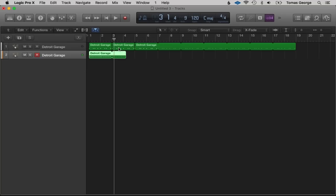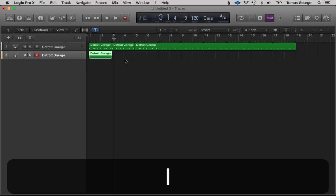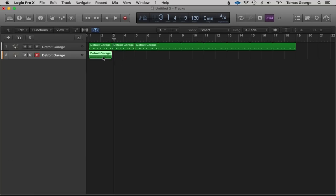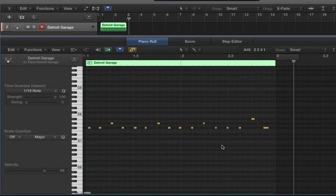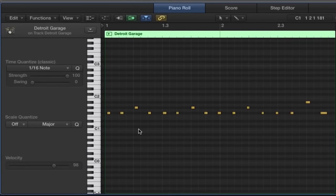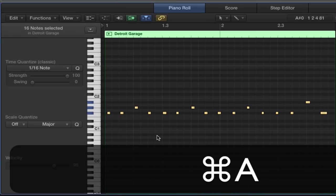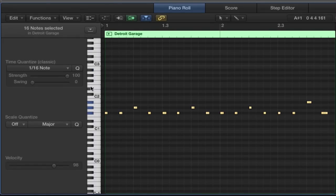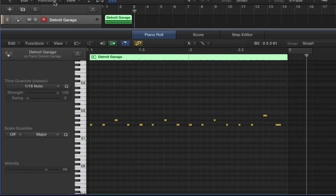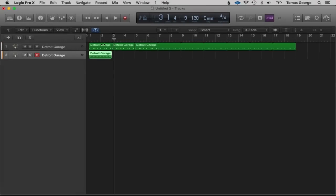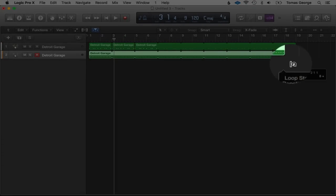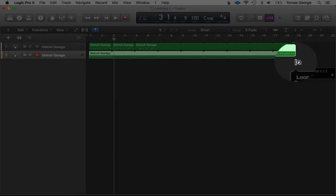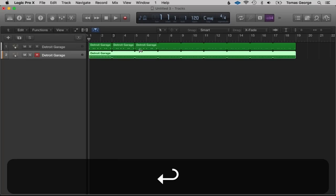Double-click to open the editing — it looks pretty much in time. Command+A to select all and hit the Q button to quantize. You can just see it's tightened up the timing. Let's put the loop on and hopefully this drum beat should be in time.